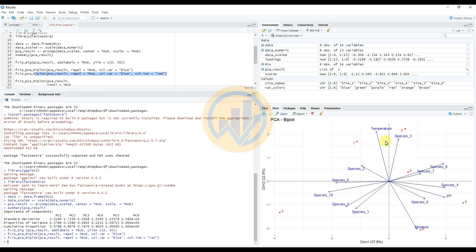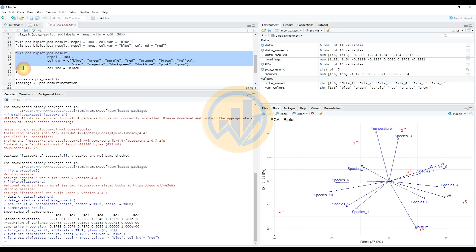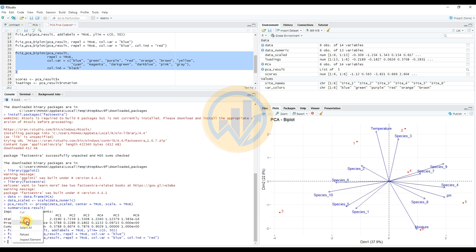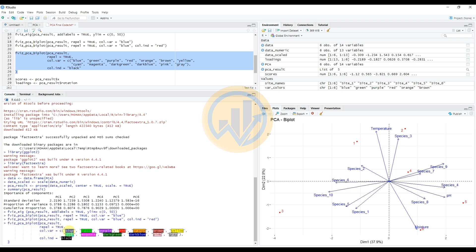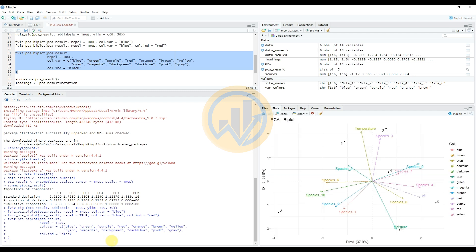The site locations are changed to red color. Next, add different colors to the various variables for species and environmental parameters. Copy and paste the command into the console. The variable names are assigned different colors: blue, green, purple, red, orange, brown, and yellow. The PCA biplot now shows temperature, species, and moisture, pH, and the different color names entered on the right side of the PCA biplot graph.